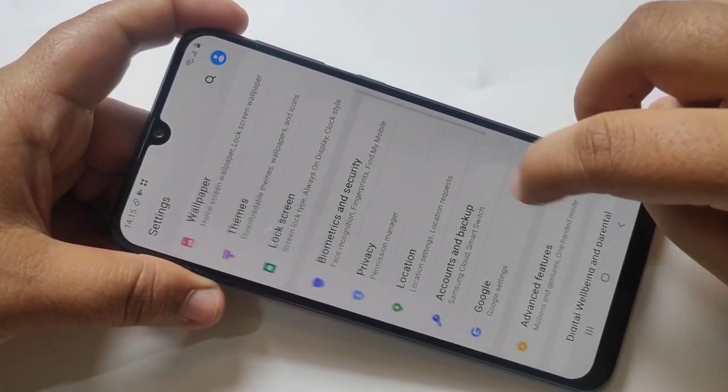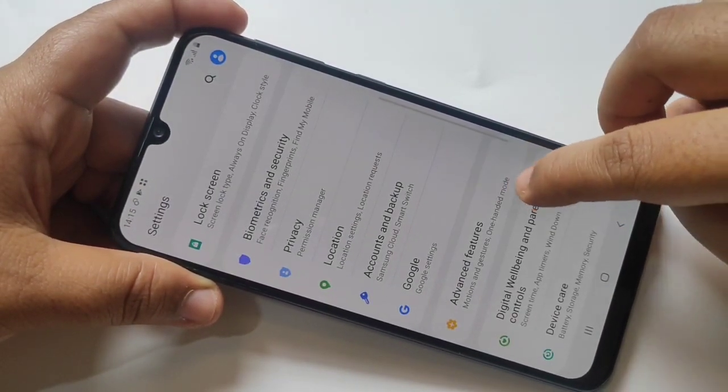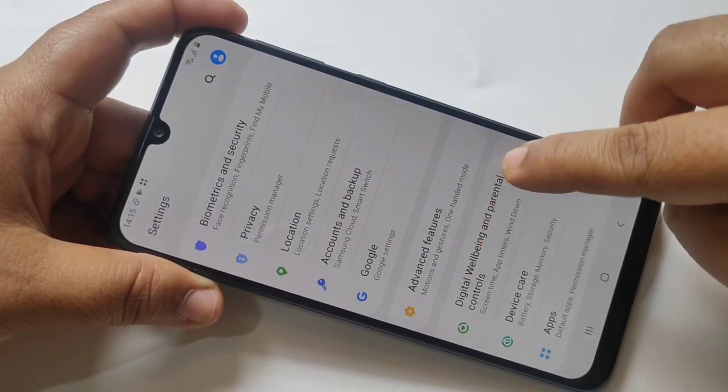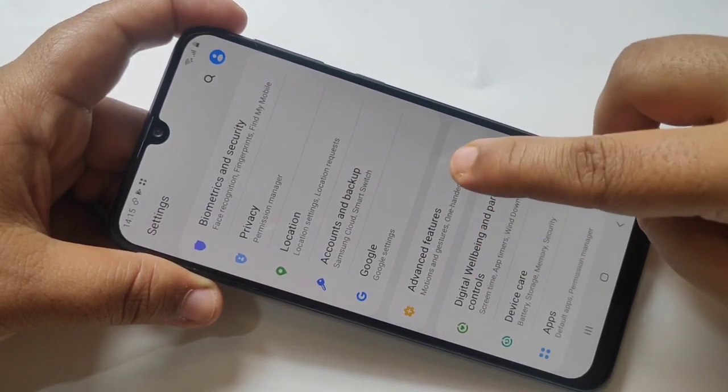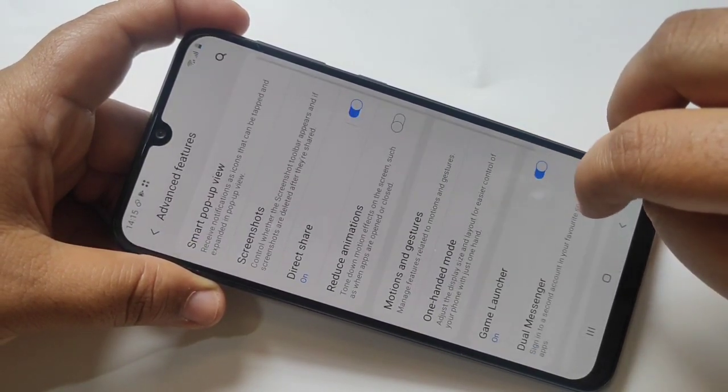Scroll down, and here you can see the option Advanced Features — tap on it.